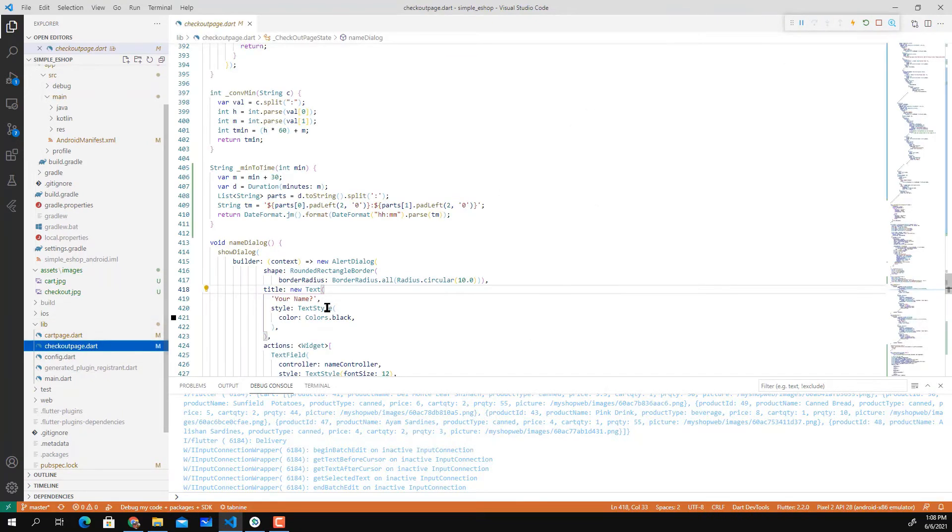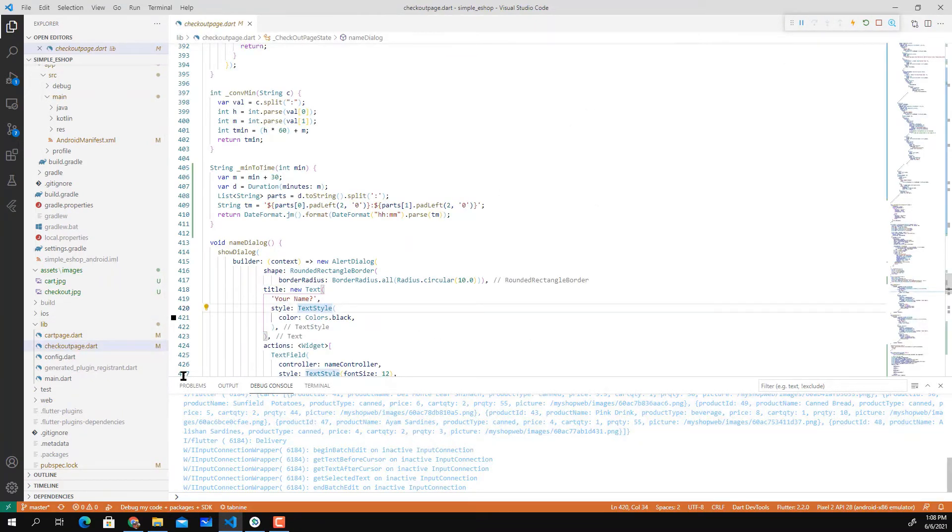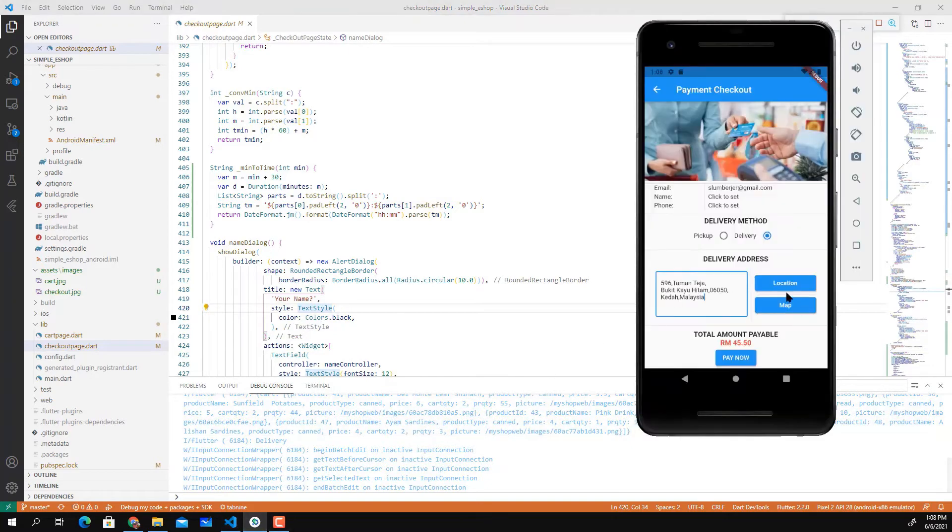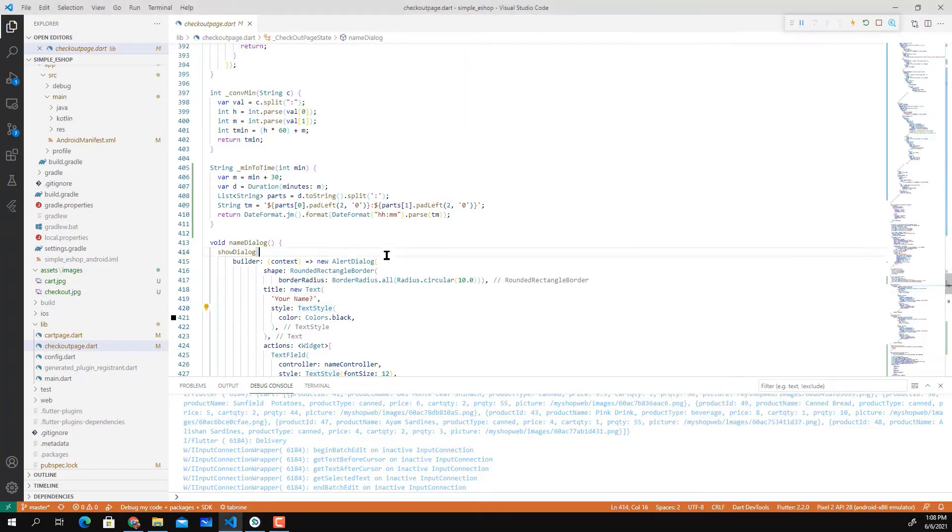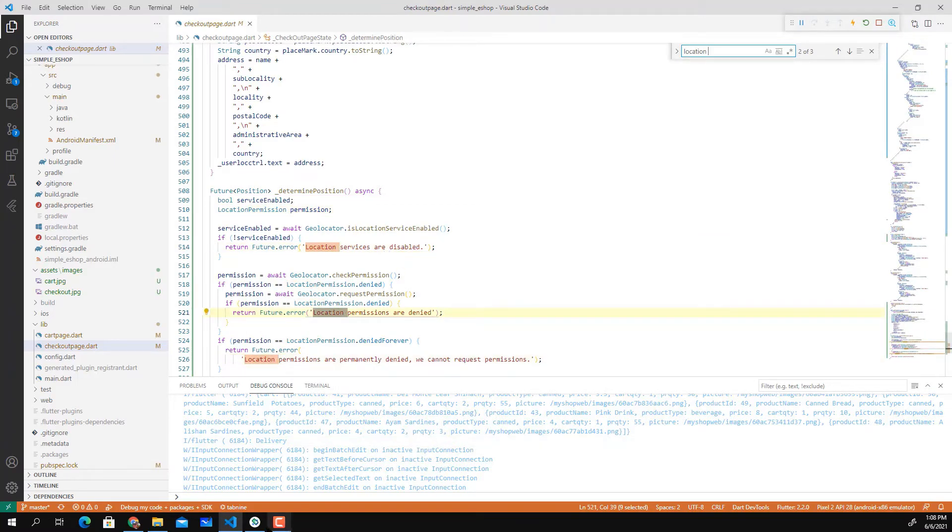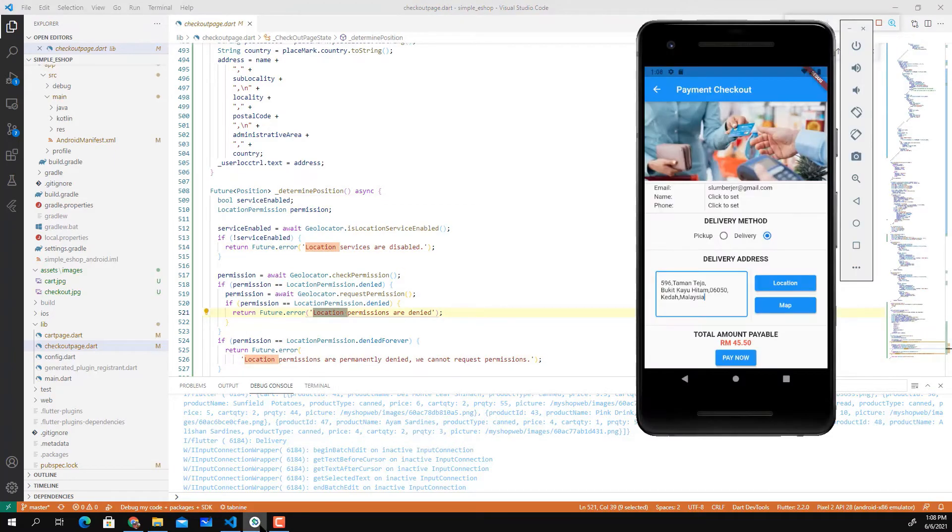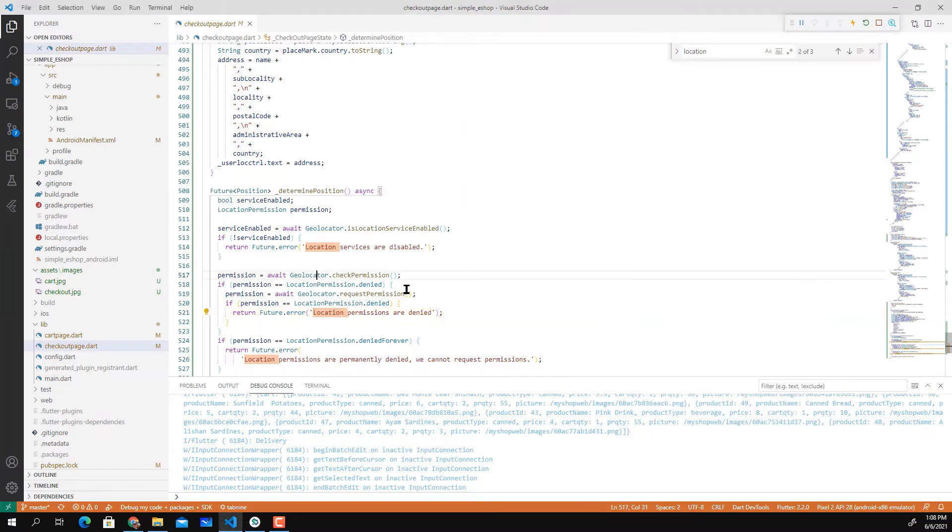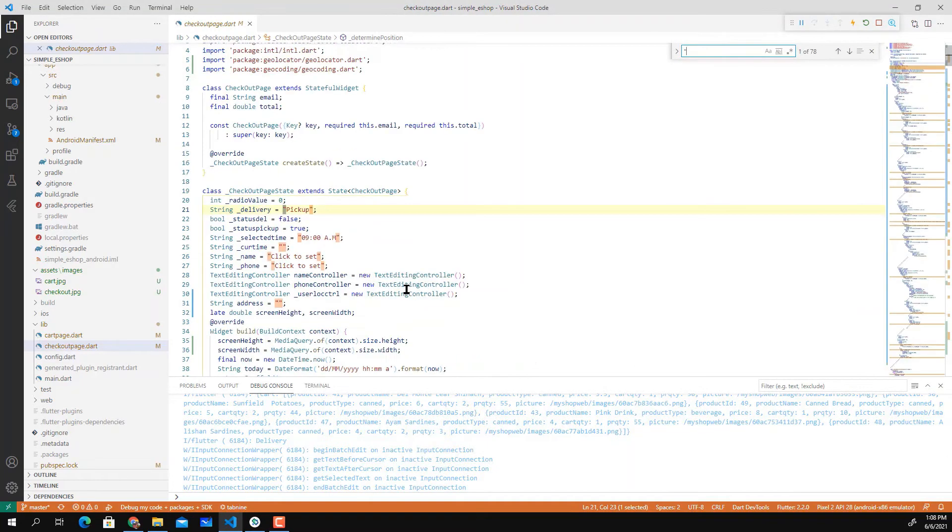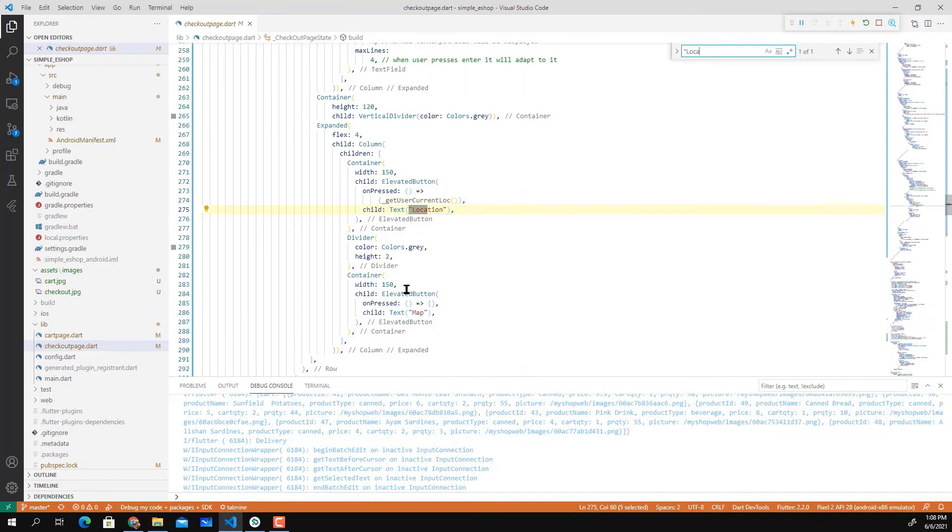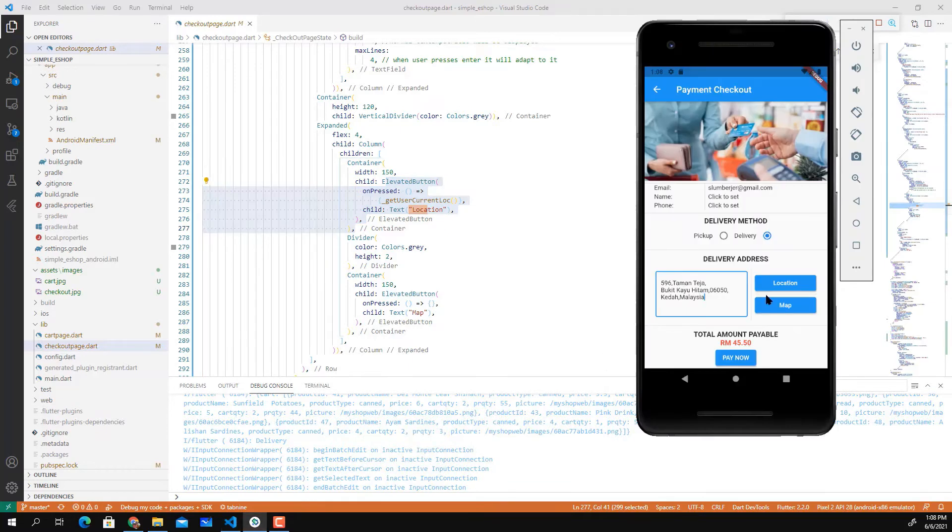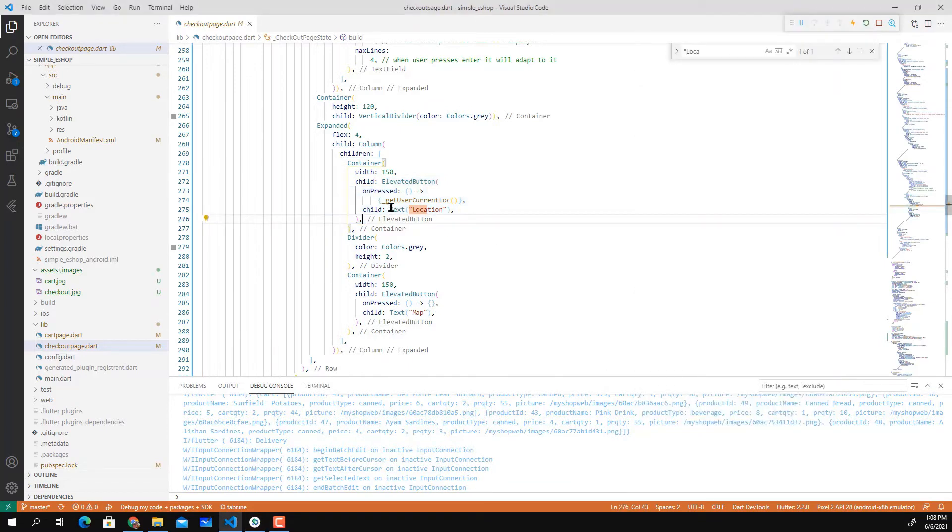This is the class that handles the checkout page location button. Let me look for the location widget. It's the elevated button and this method calls getUserCurrentLocation.